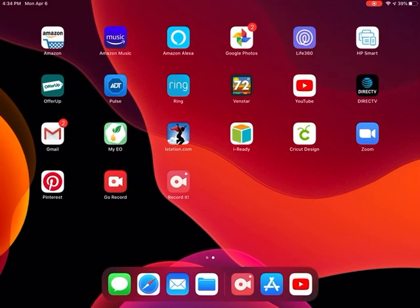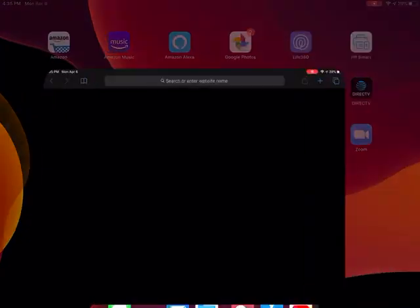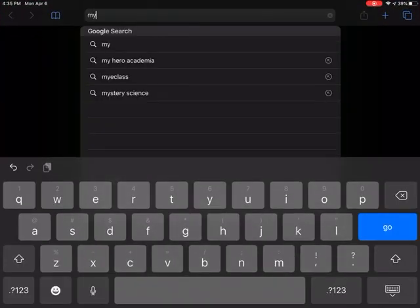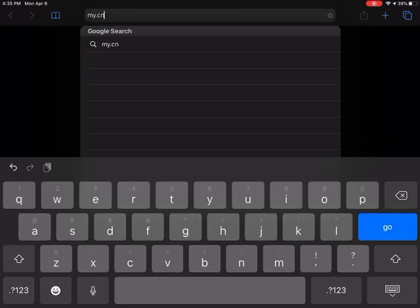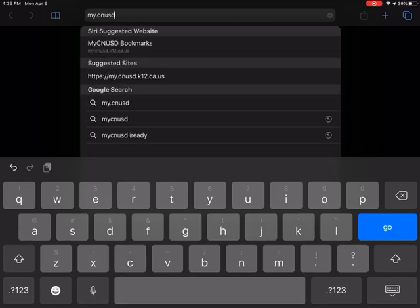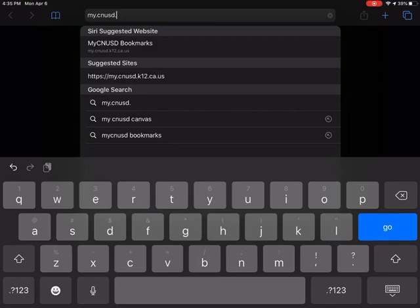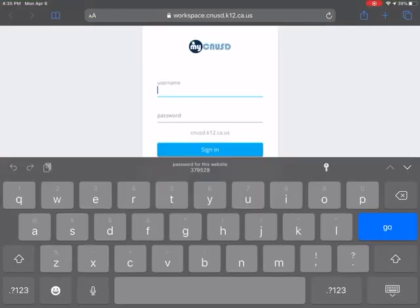Hello families of CNUSD students. I am going to show you how to navigate Google Suites or Google Classroom through My CNUSD. So what we need to do is first open your internet browser in the search box. Type in my.cnusd.k12.ca.us and mine's already there the first one.